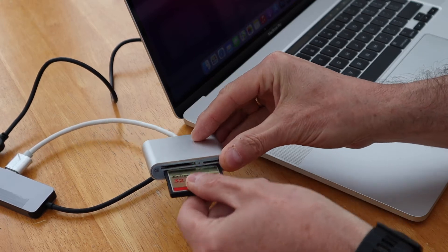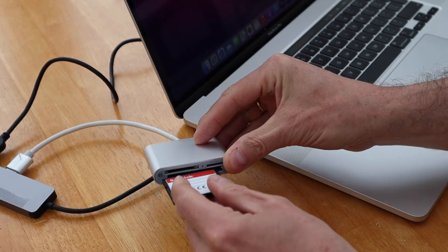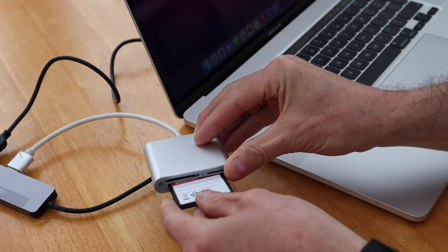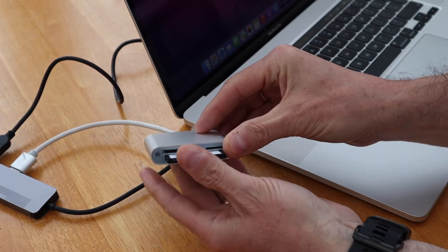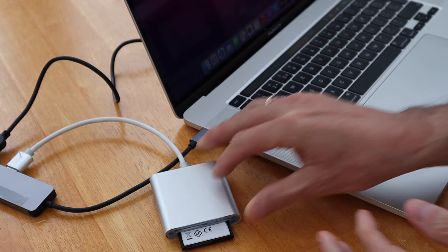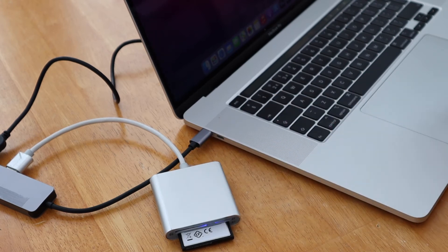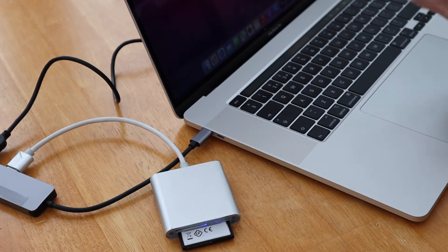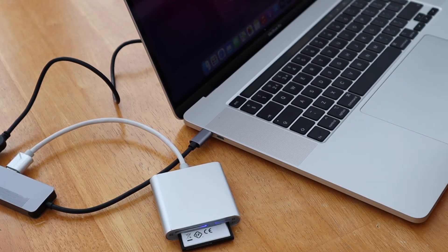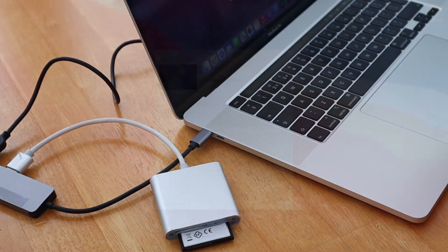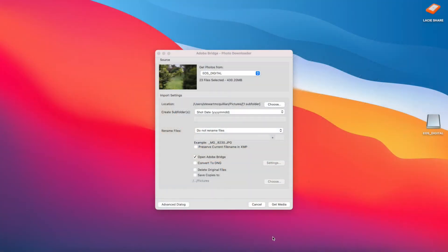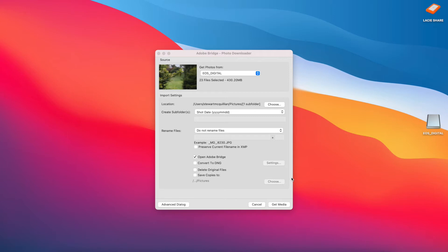So I put my memory card into my card reader and that will prompt a message on my laptop. That's the memory card inserted into the card reader, and my workflow I use Adobe Bridge. There'll be many ways that you can copy your files onto your laptop—you can do it manually and there'll be other software packages that may help you load your files across.